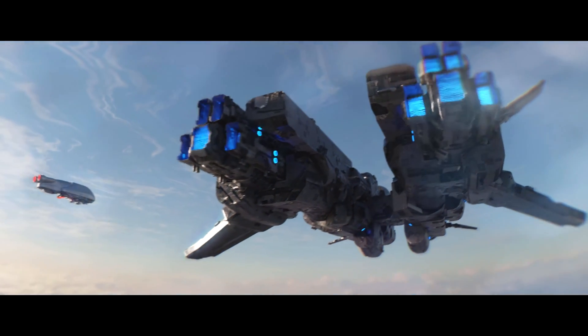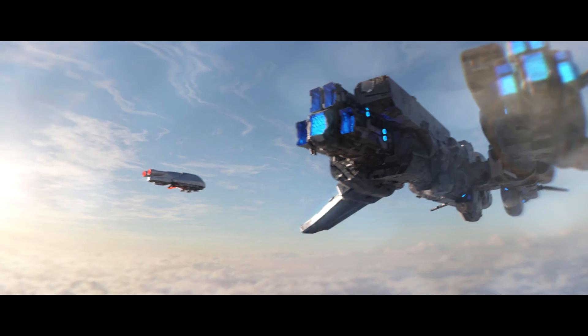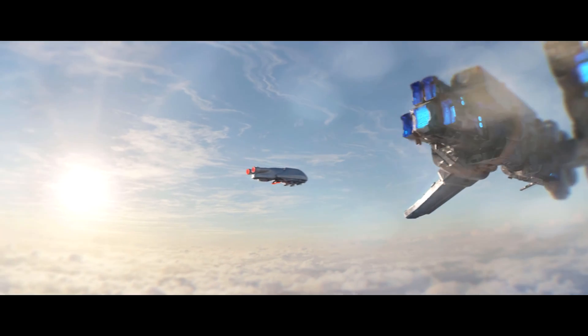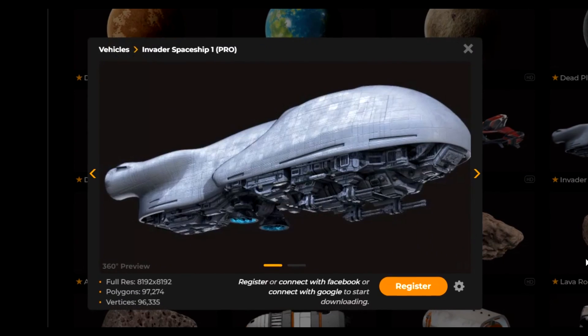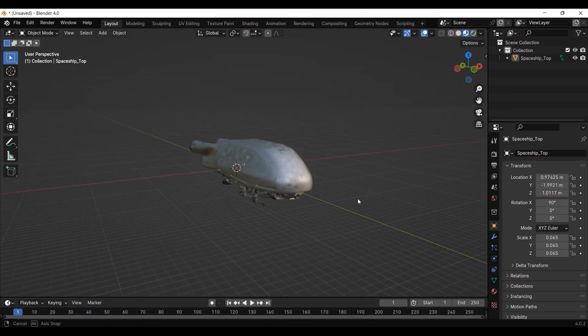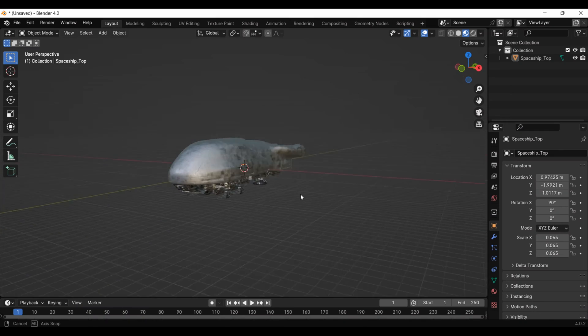Hi, today we are going to put some big spaceships in the sky. I got these guys from productioncrate.com and imported them into Blender.